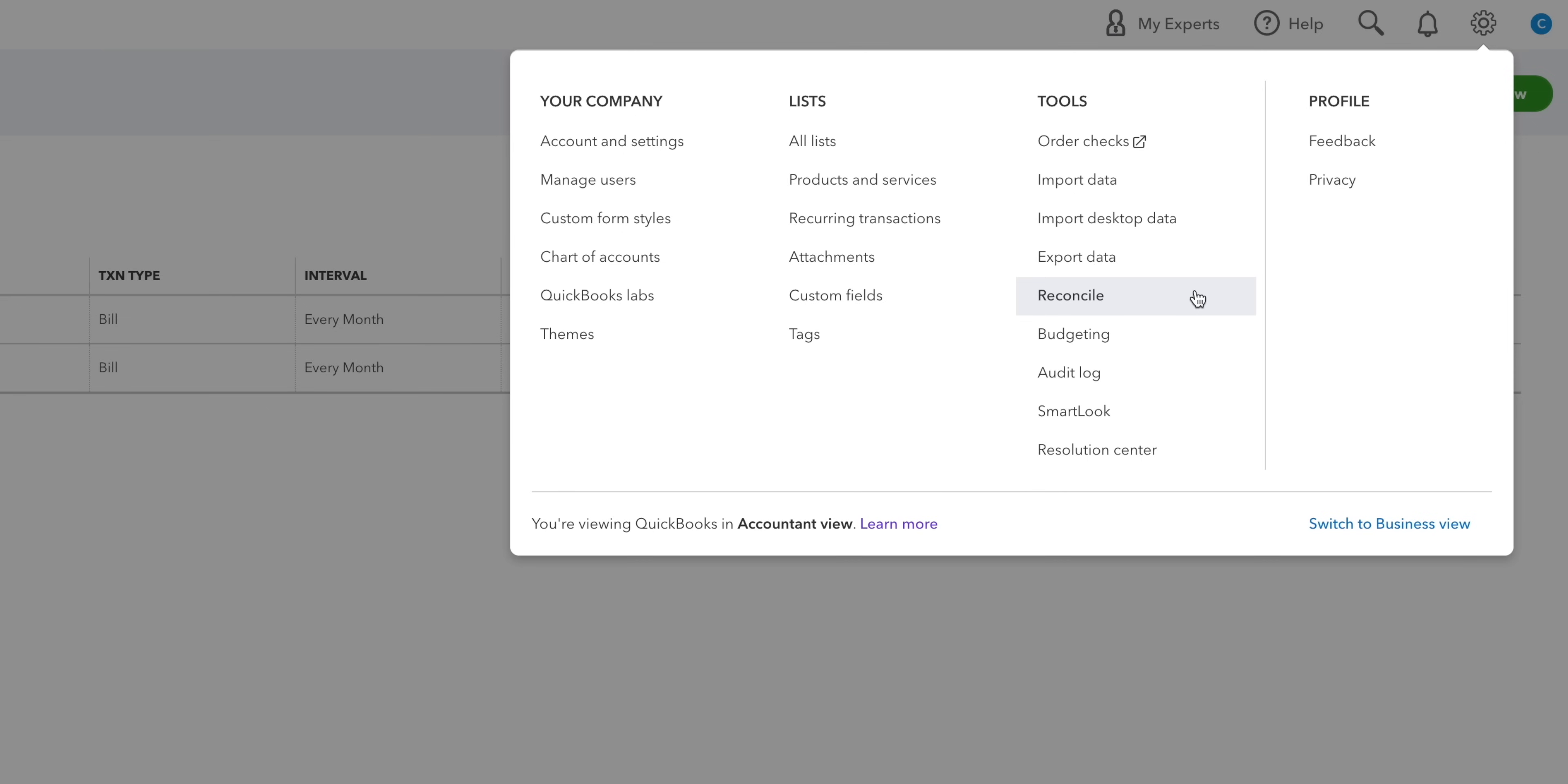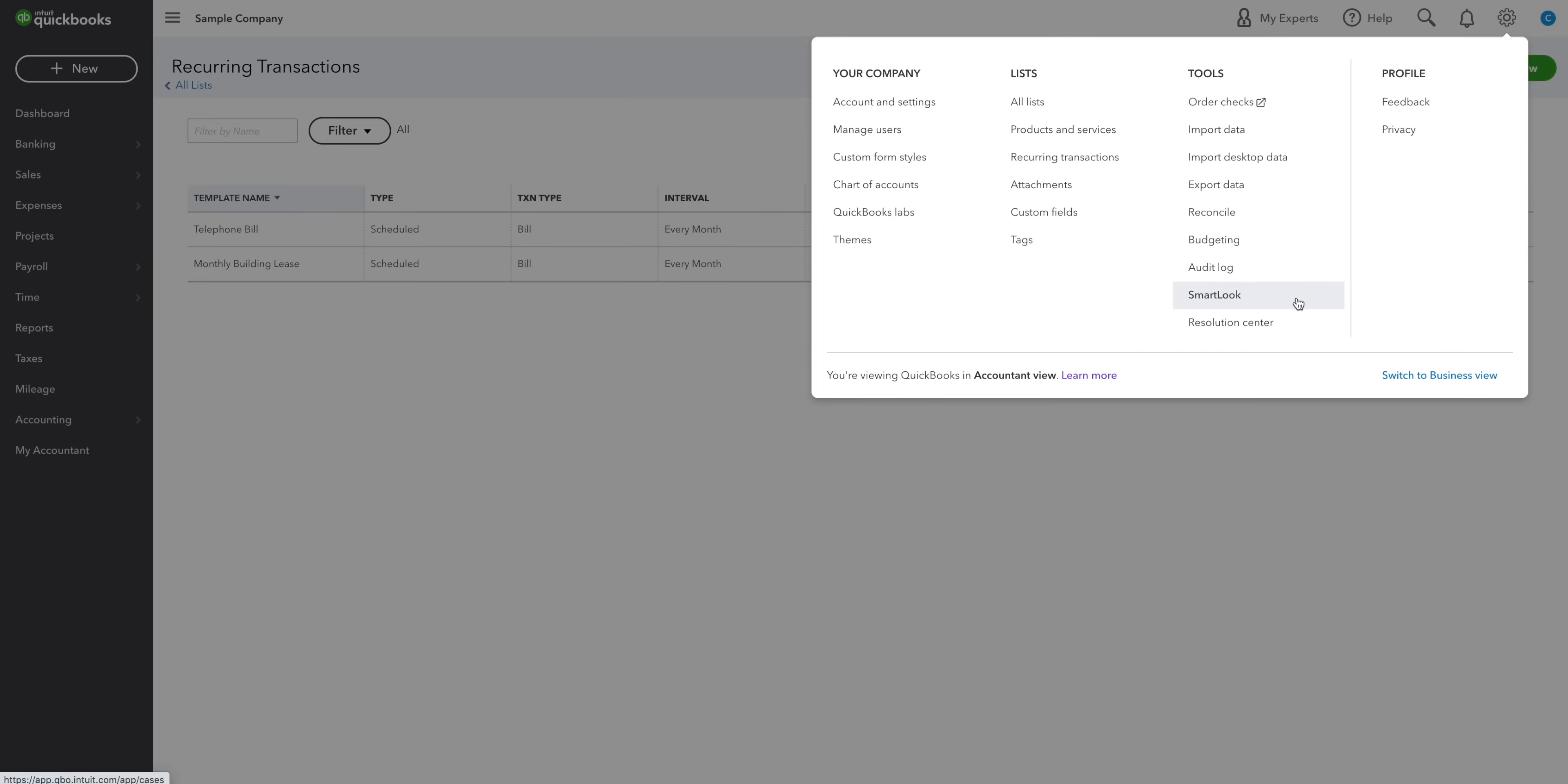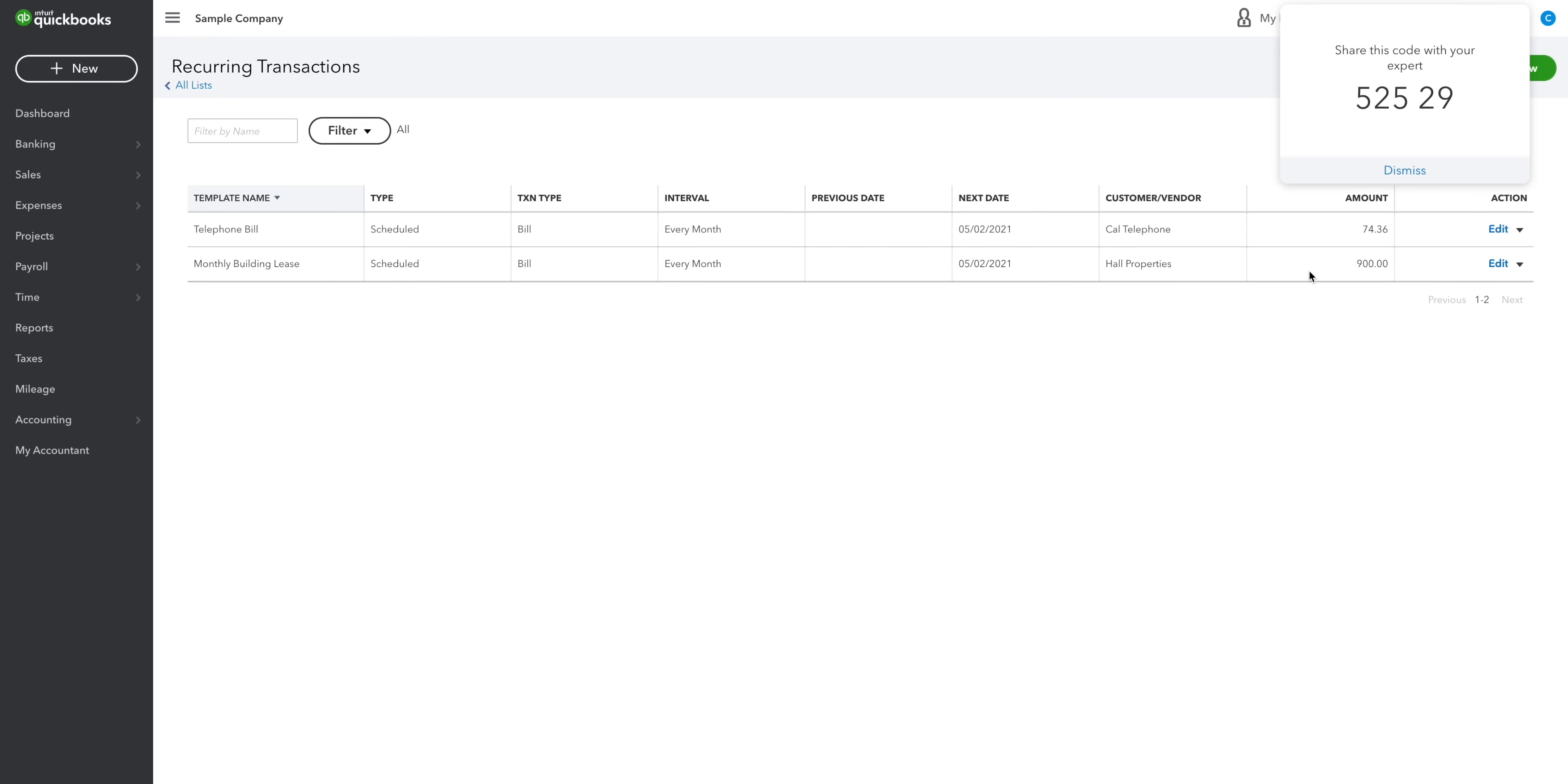There's an option to reconcile your accounts, add a budget and see the audit log, which tracks user activity. Then there's SmartLook and the Resolution Center. In SmartLook, you can share a code with your accountant to let them see your screen.